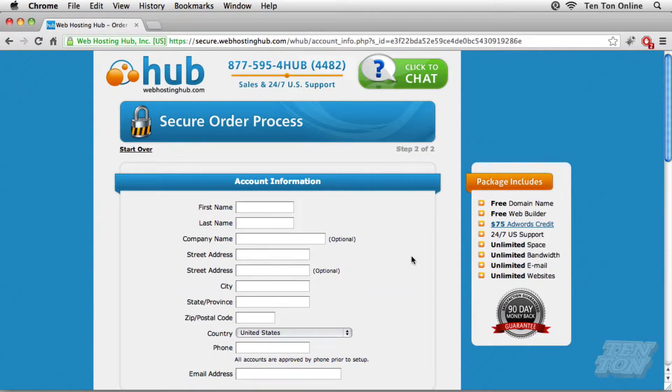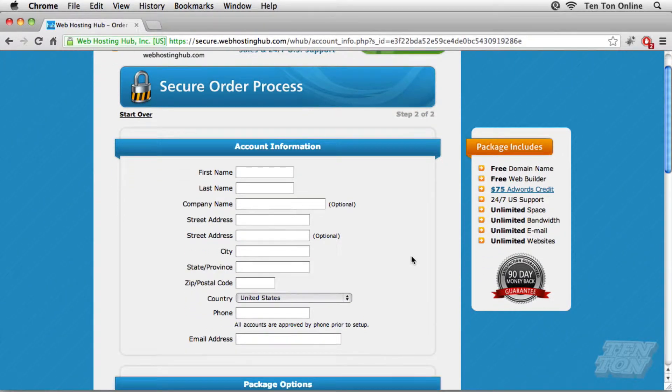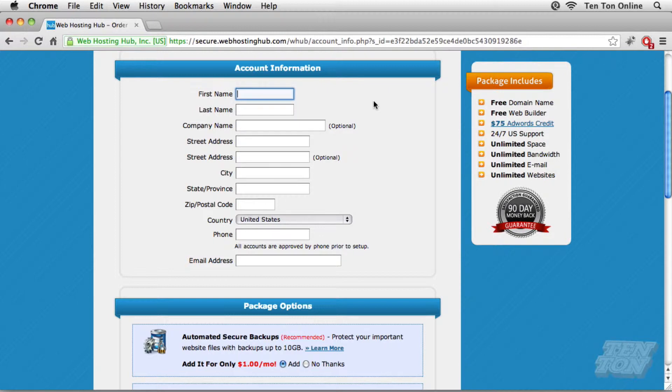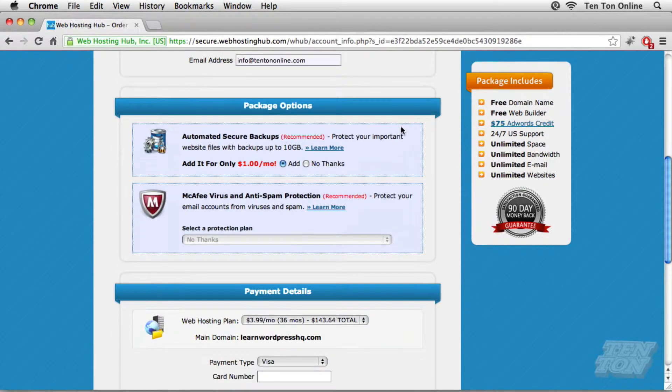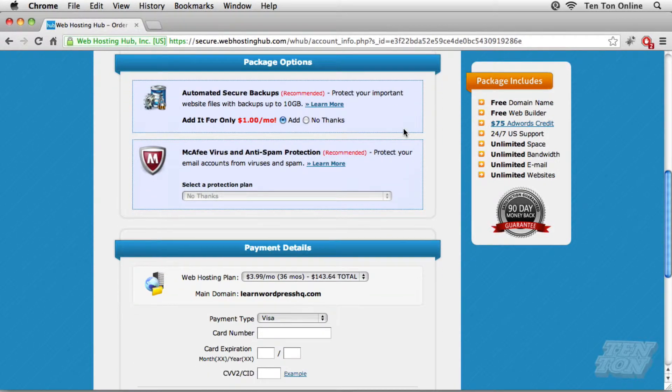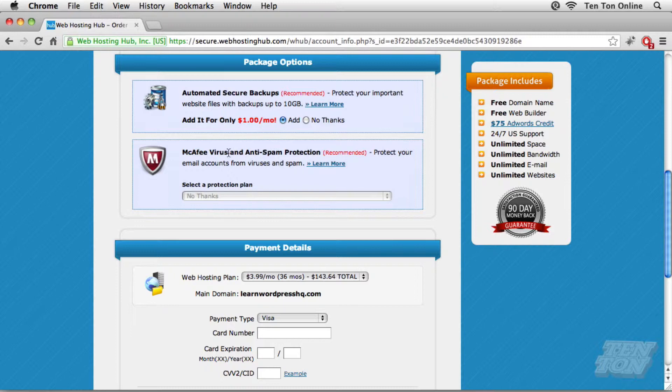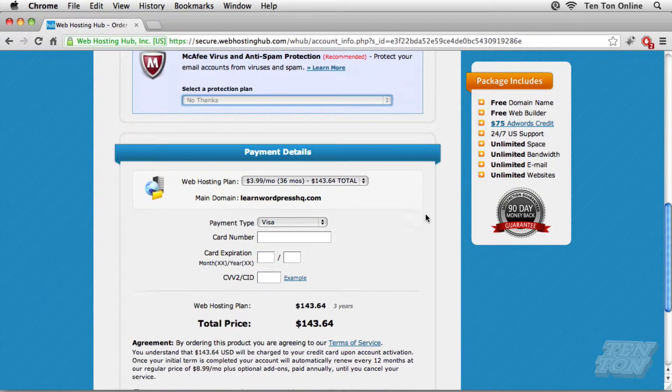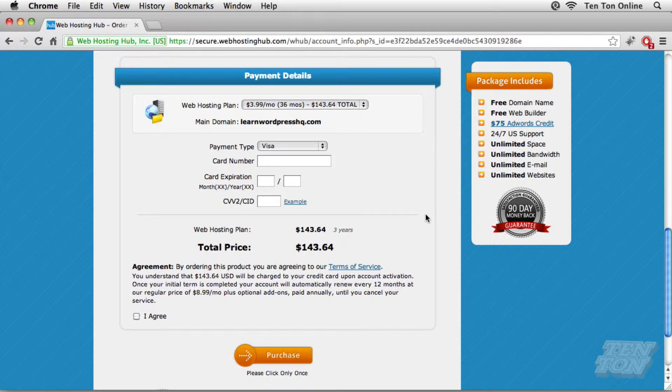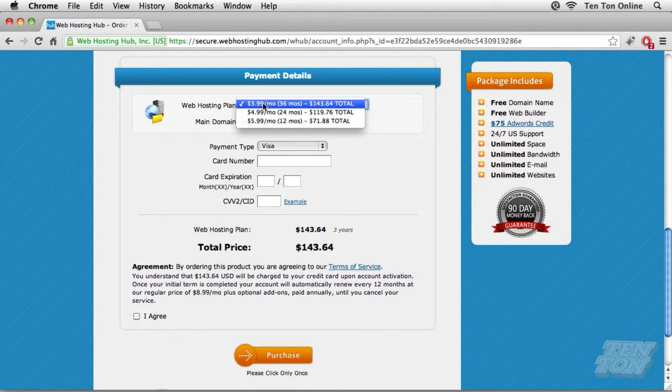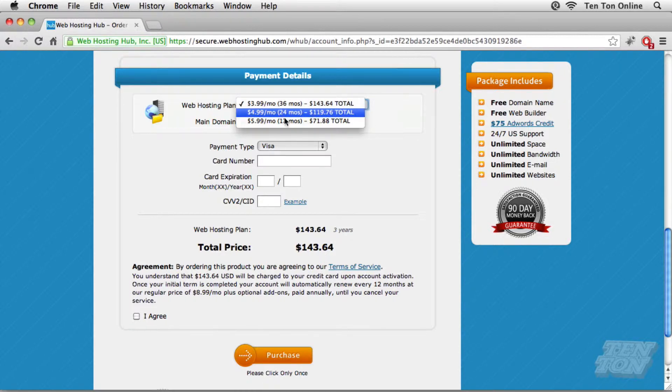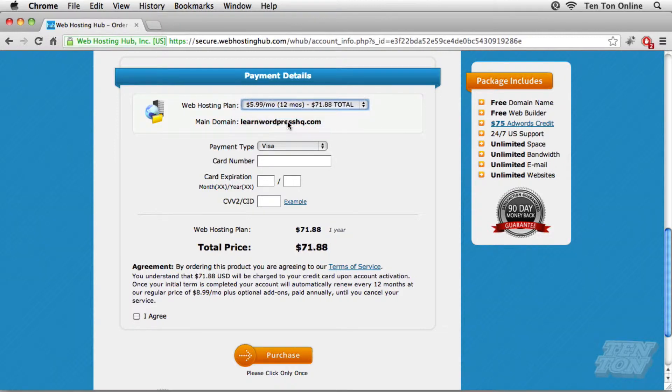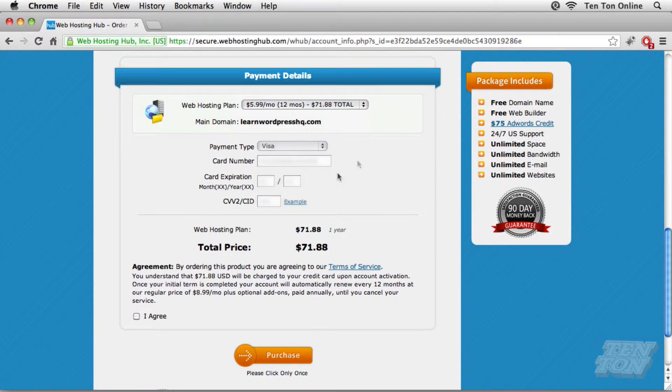All right. Now, whichever way you go, you're going to wind up on this secure order process screen and they're going to need a little bit of account information from us. So I'm going to go ahead and insert my account information and through the magic of video editing, we're going to speed things up here a little bit. Beneath your account information, they have some package options which you may choose to take advantage of. If you want, you can have some automated secure backups and also some anti spam protection. Just for my demonstration here, I'm going to say no thanks for both options. And then down beneath that, we have our payment details so we can choose our web hosting plan here. There it is. $3.99 a month for 36 months or $4.99 or $5.99. Okay, so whichever option you want to go with, I'm going to go with the 12 months just for my quick example here. And then beneath that, we'd go ahead and insert our payment details. Once again, through the magic of video editing, we'll speed things up here.